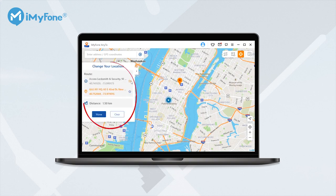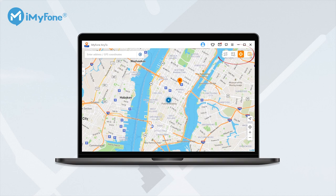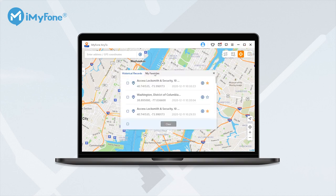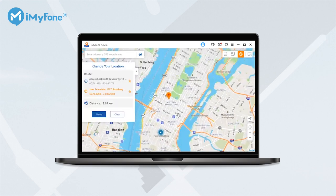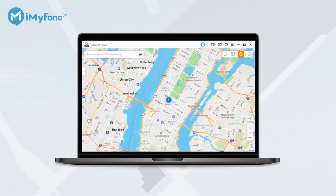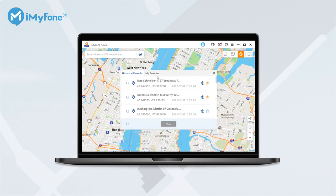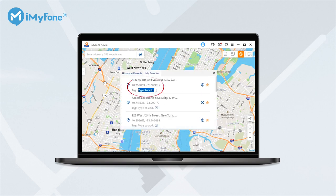You could also save your favorite locations as bookmarks by clicking the star icon for further use. All your favorite locations will be saved in My Favorites and you can navigate to that location within one click. Besides, you are allowed to edit the bookmarks to identify different places in seconds.